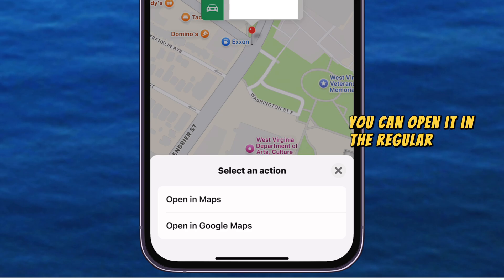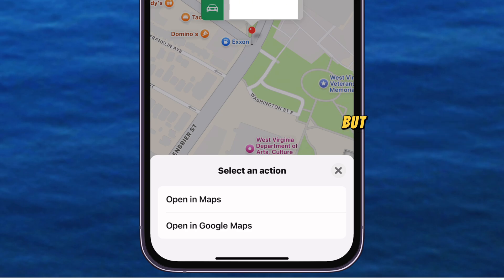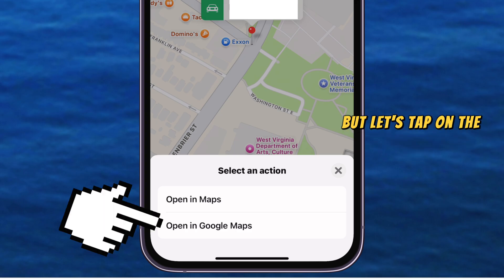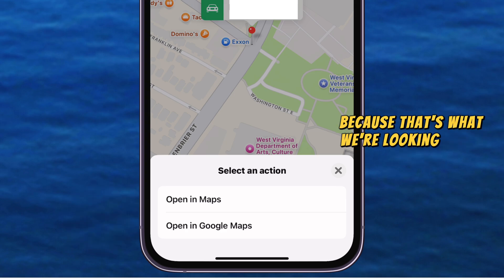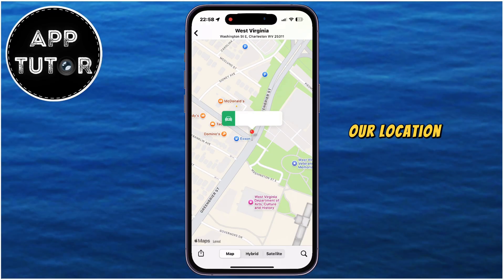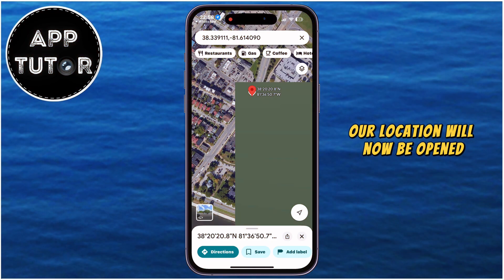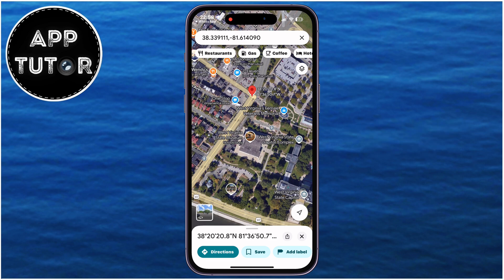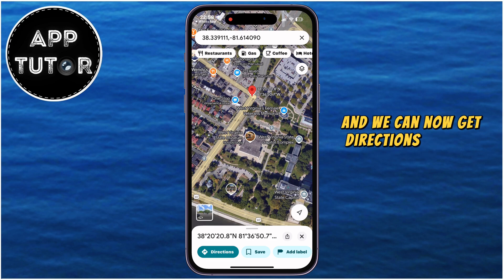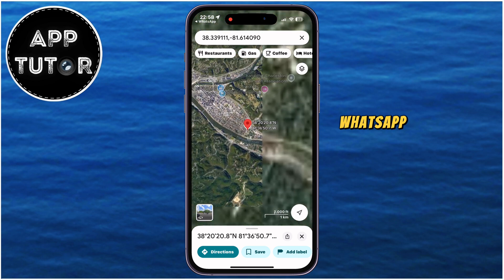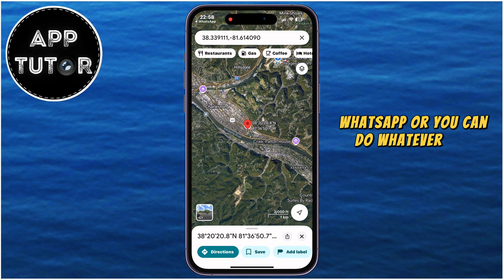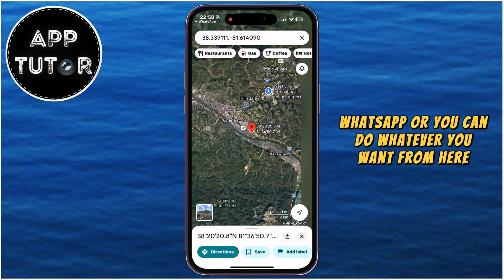You can open it in the regular Maps app, but let's tap on the Open in Google Maps option because that's what we're looking for in this video. Our location will now be opened in the Google Maps application, and we can now get directions to that location which our friend or family member sent in WhatsApp, or you can do whatever you want from here.